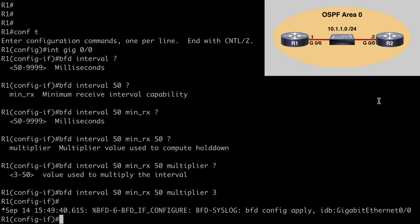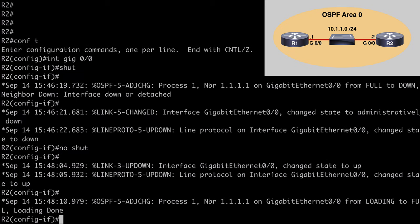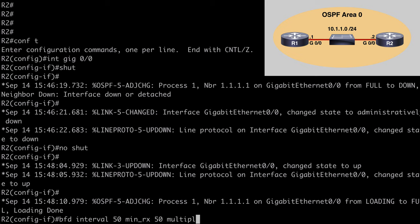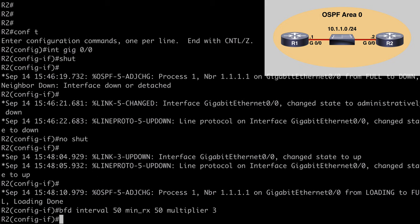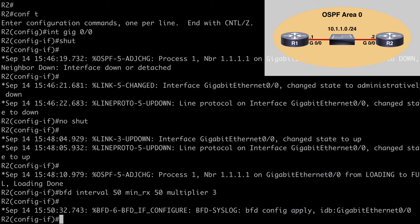Let's go over to R2 and do something similar. We're already under interface gig 0/0, so let's say BFD interval 50, min_rx 50 milliseconds, and our multiplier value is set to 3. After hitting enter, we see a similar syslog message letting us know that we have applied that configuration to gig 0/0.